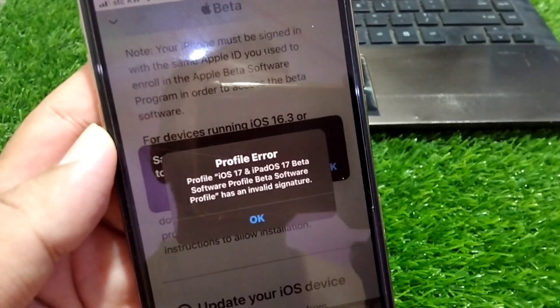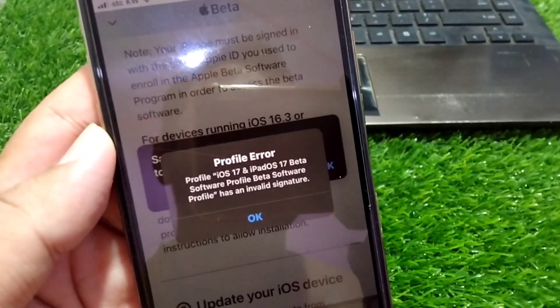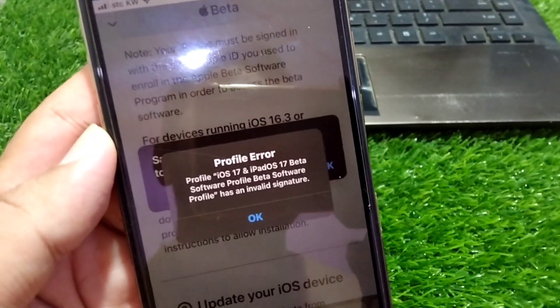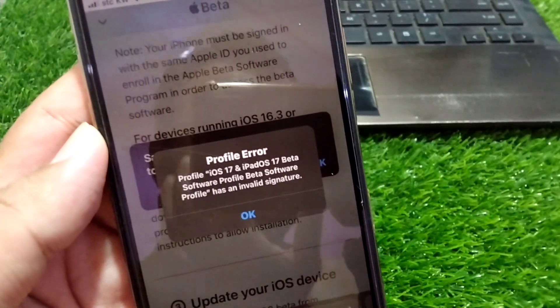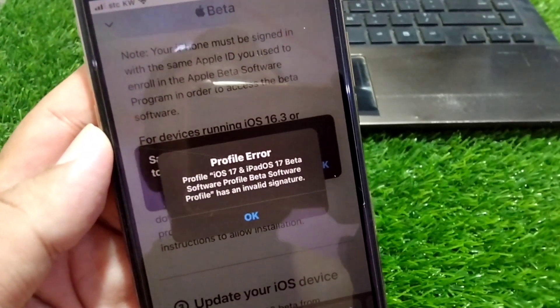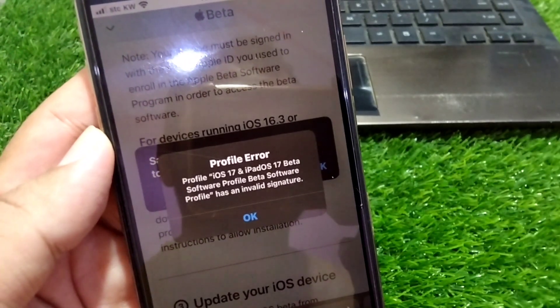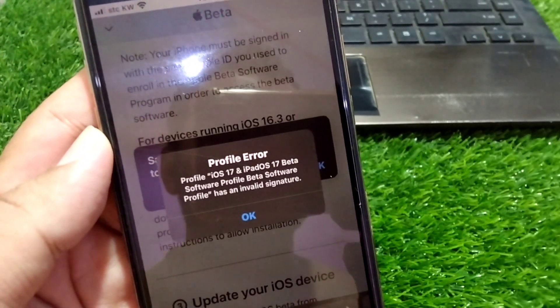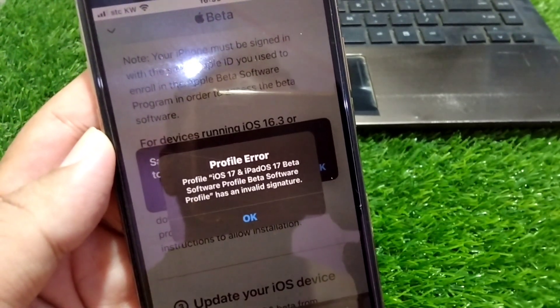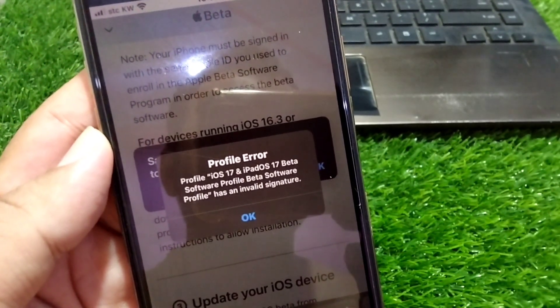Hello everyone, welcome back to my YouTube channel. In this video, I'm going to show you how to fix the profile error while downloading and installing beta profiles on your iPhone.